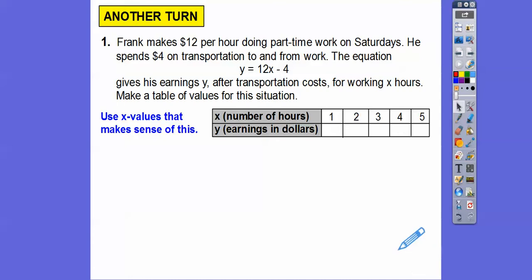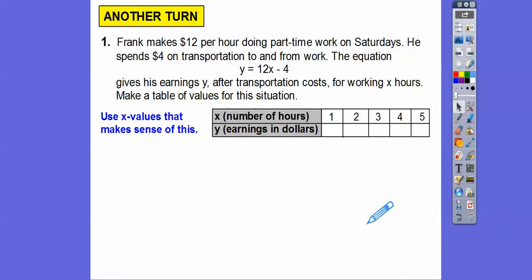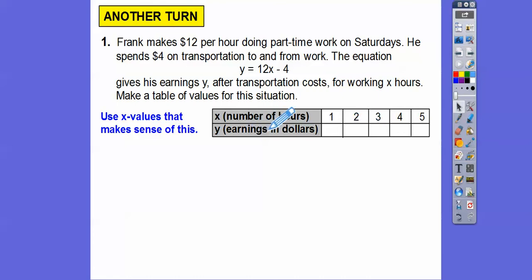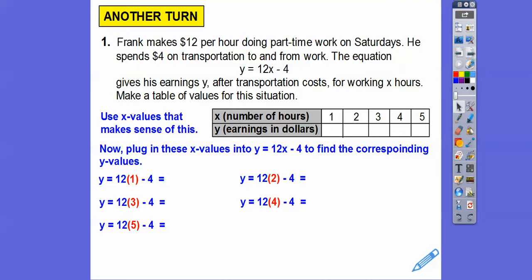We're going to plug those in next to x. So 12 times 1 minus 4, 12 times 2 minus 4, 12 times all of these numbers minus 4, and that gives us y, which represents his earnings in dollars. So 12 times 1 is 12, minus 4 is 8. Then 12 times 2 is 24, minus 4 gets us 20.